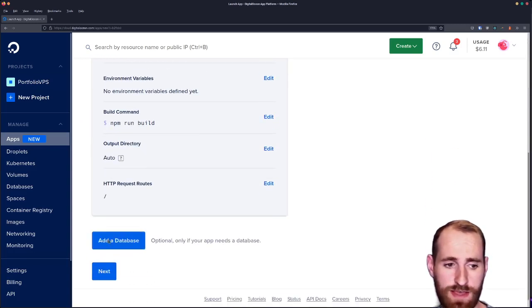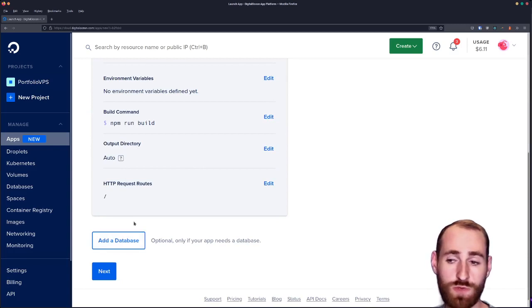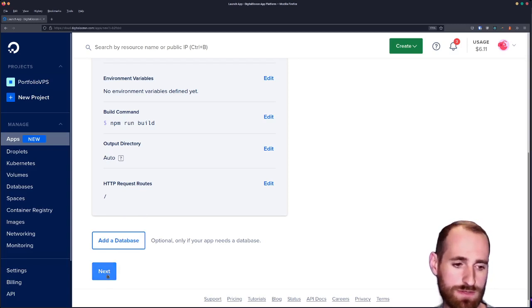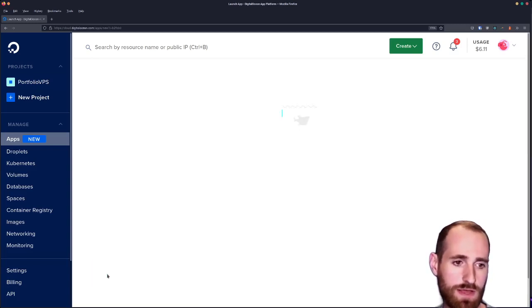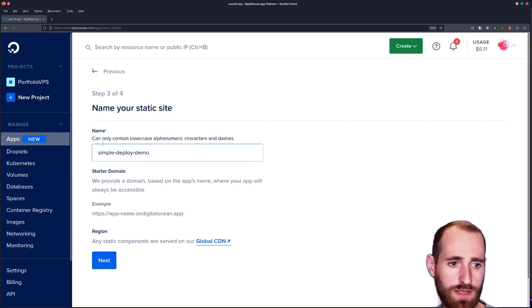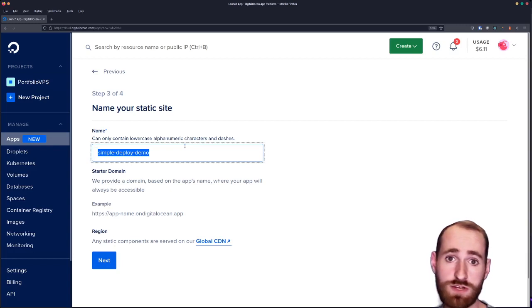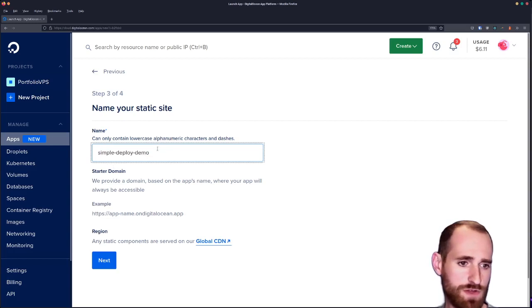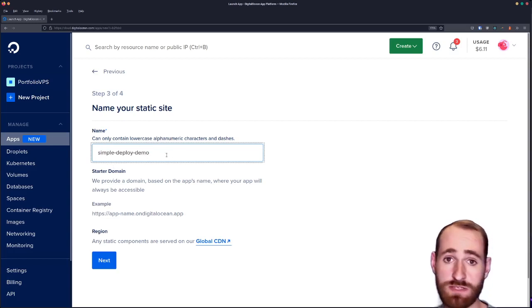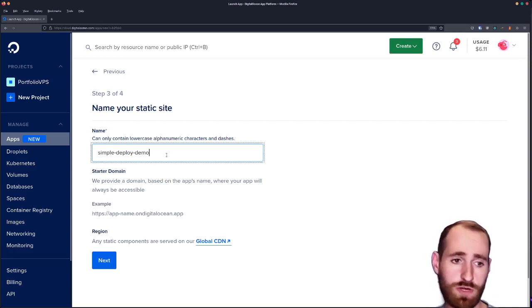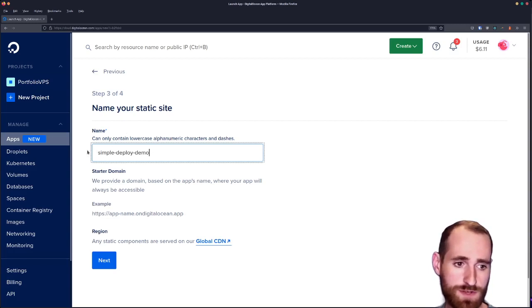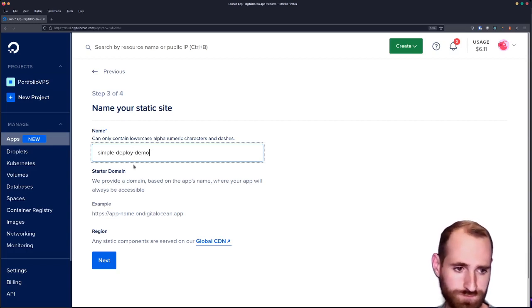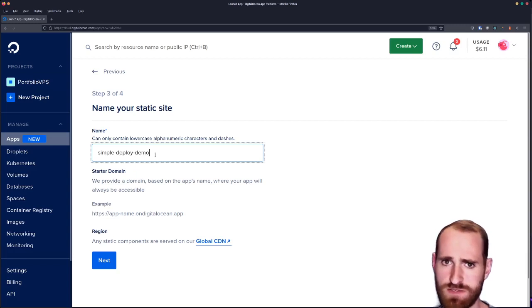I'll select static site. Add a database is something we will not actually do for this first app but we will for the second app, and I'll talk about that a little more when we get to it. So I will hit next. We've got the name that our project needs to be. This is going to be what is shown in the DigitalOcean app URL.